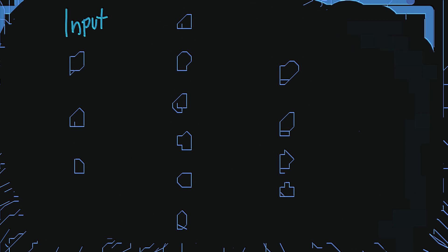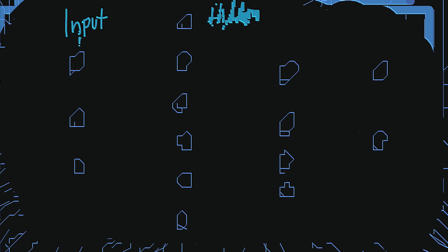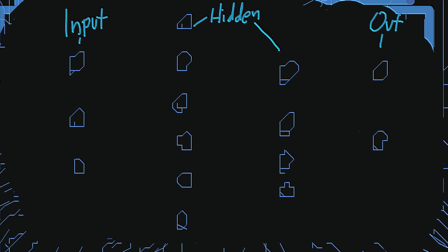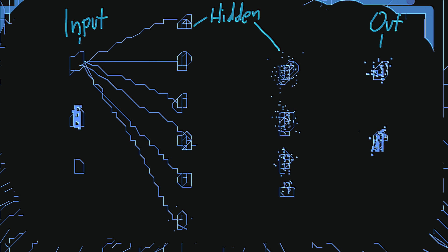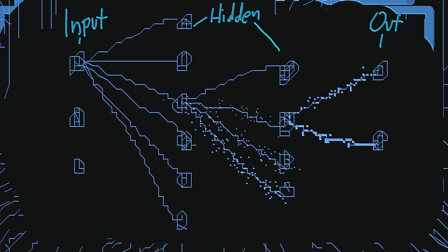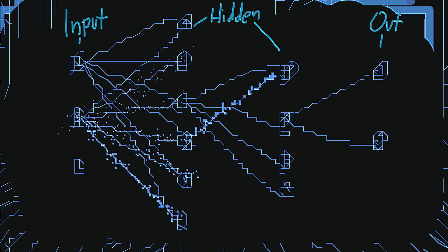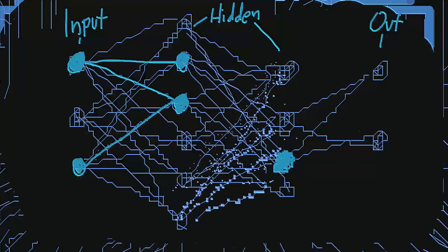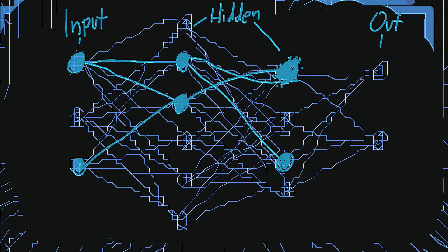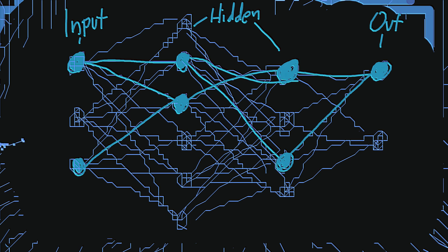A neural network looks more or less like this. There is an input layer, a couple of hidden layers and an output layer. Each layer consists of multiple neurons and each neuron is connected to every single neuron in the next layer. Now when some of the input neurons fire, they activate certain neurons in the second layer, which in turn activates certain neurons in the next layer and so on.